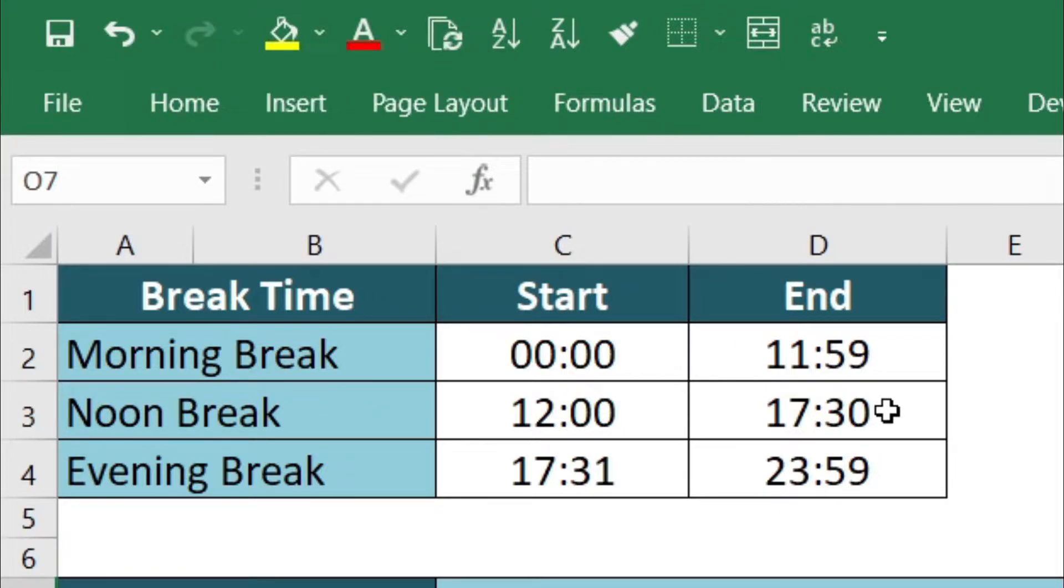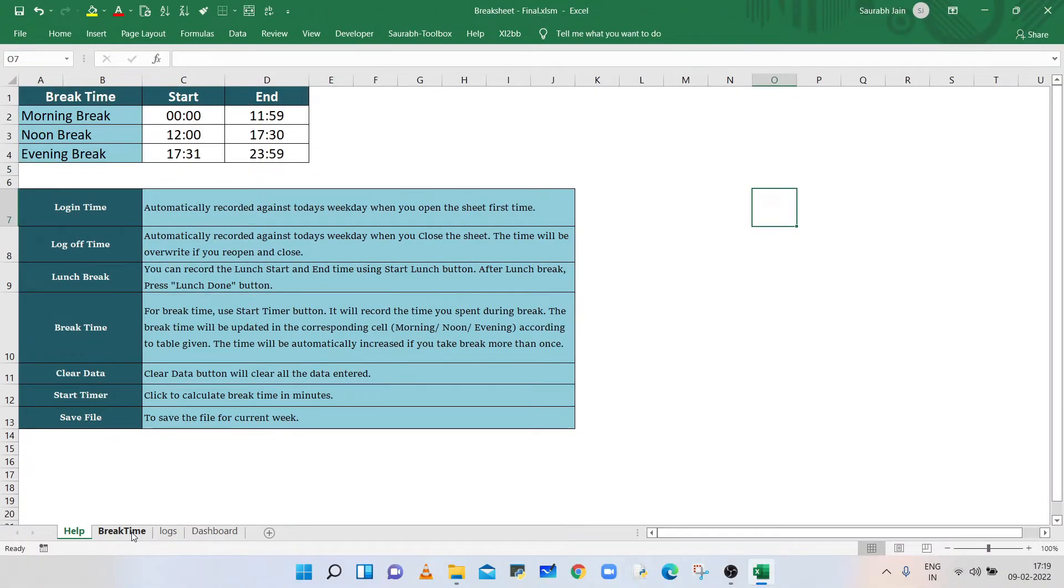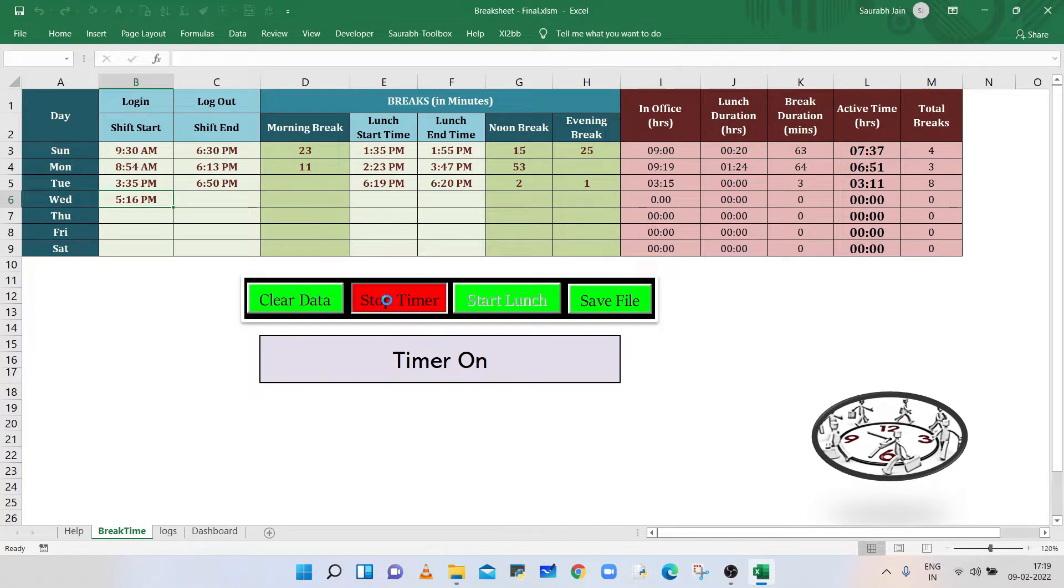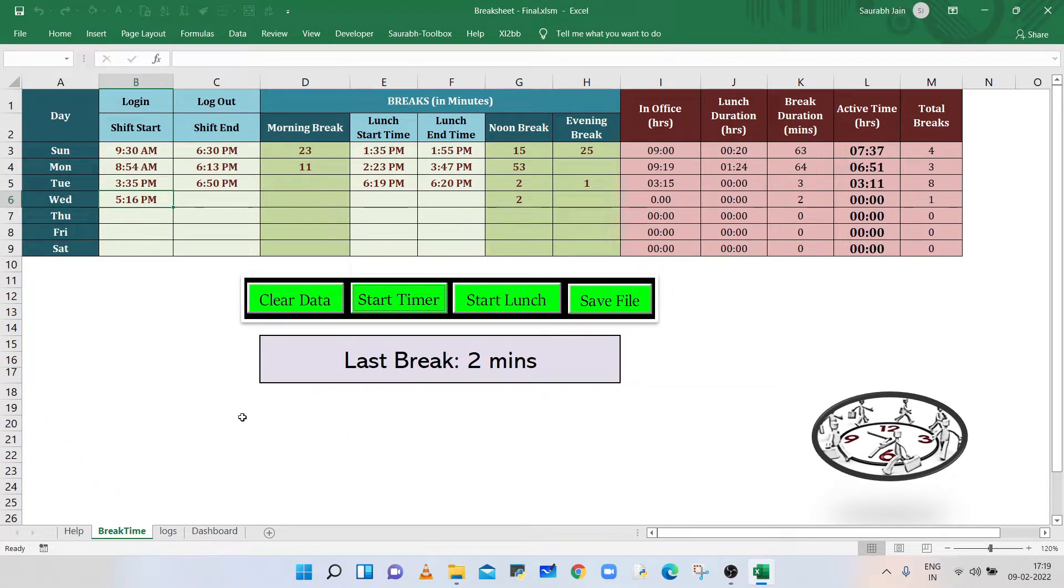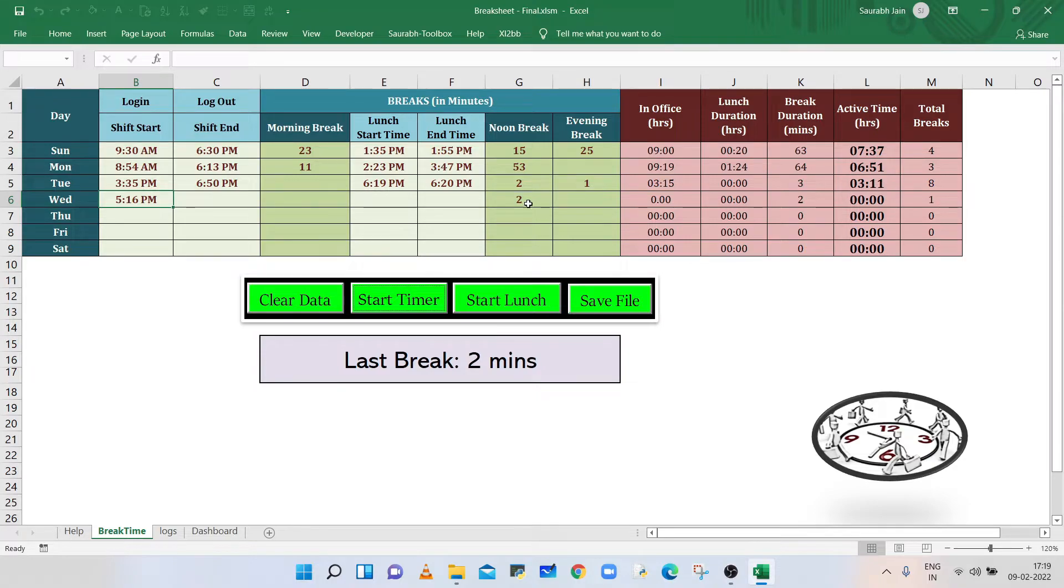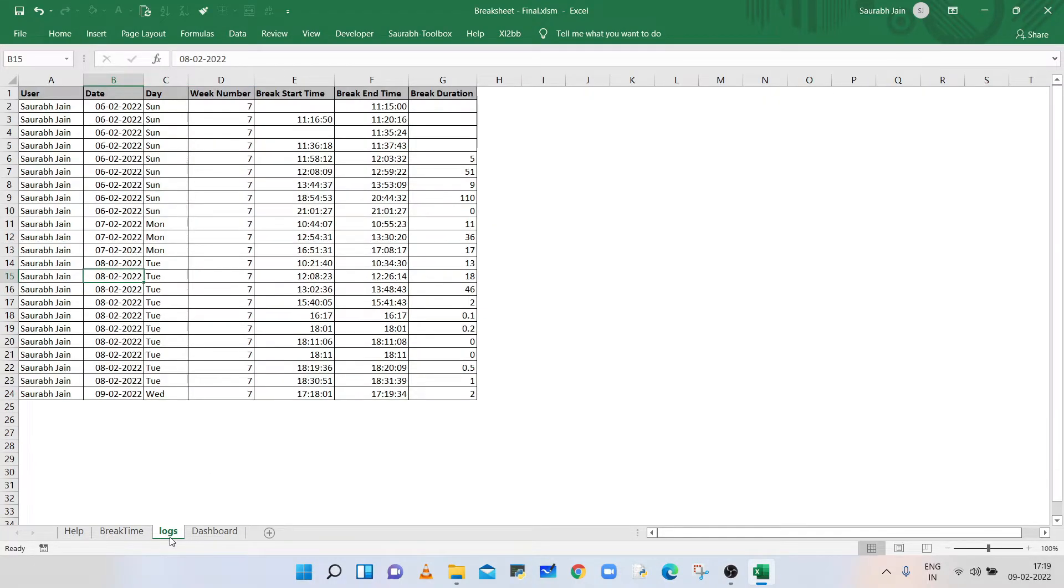Also, if you take multiple breaks during the same slot, the break duration will be added to the existing break duration. So in the break time sheet, click on Stop Timer button. Now the cell below is showing the current break duration, and the same is updated in the noon break slot.